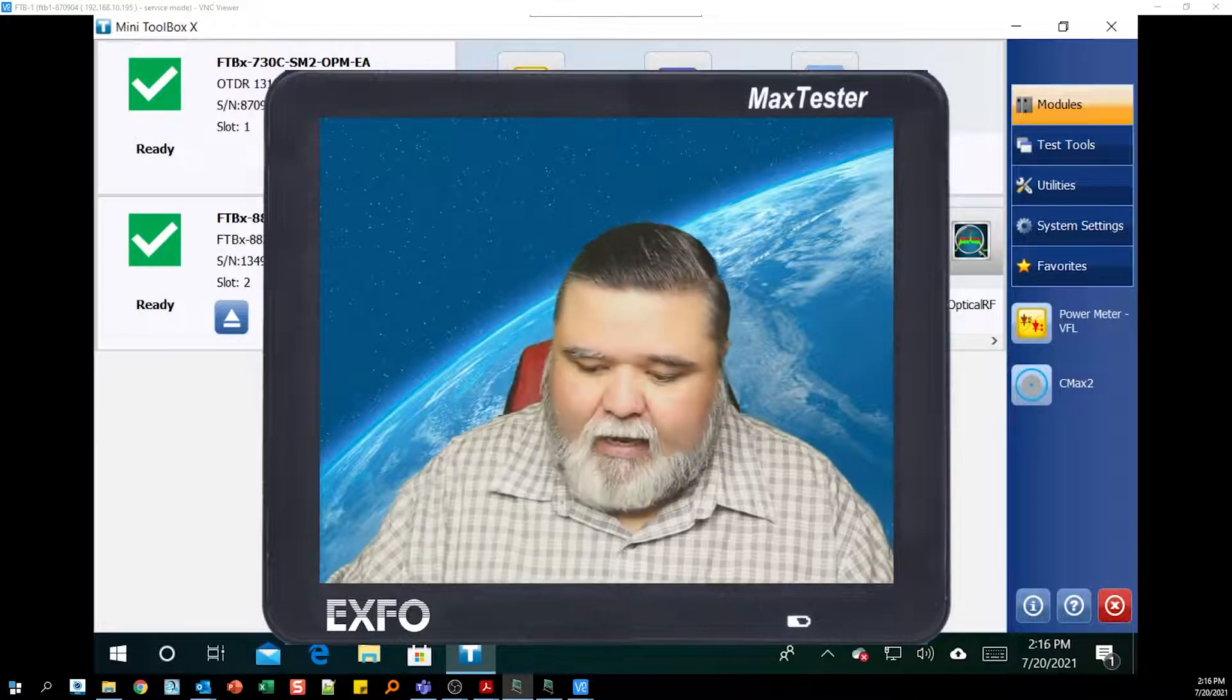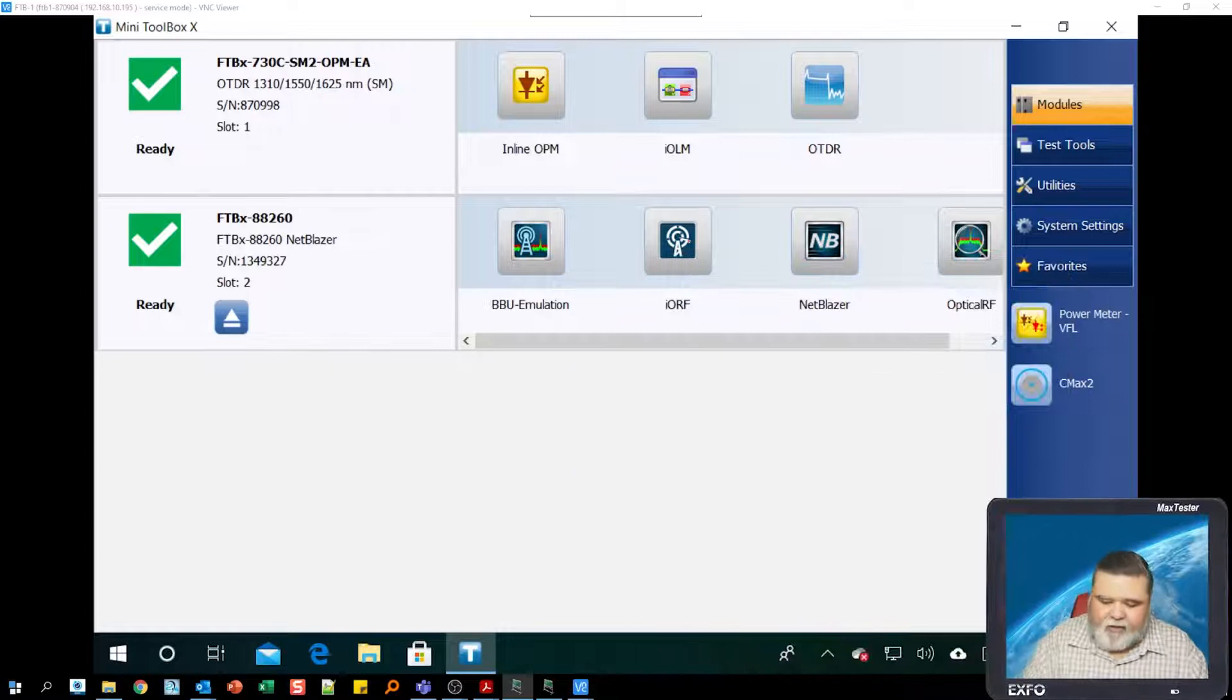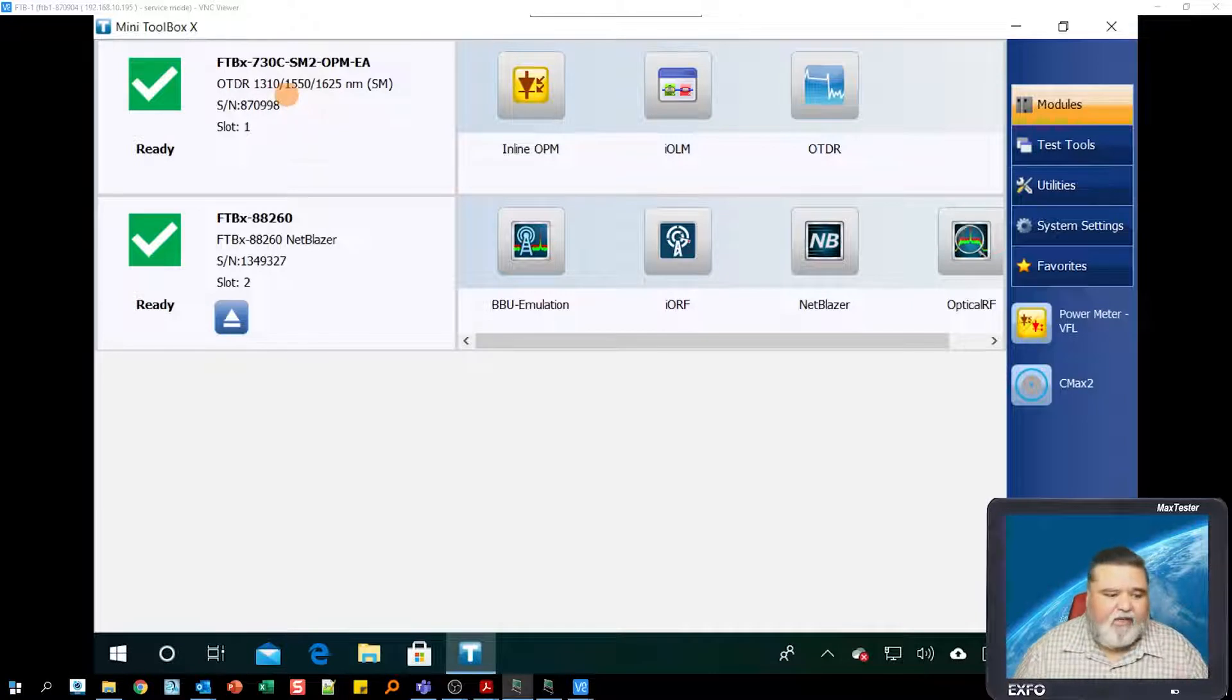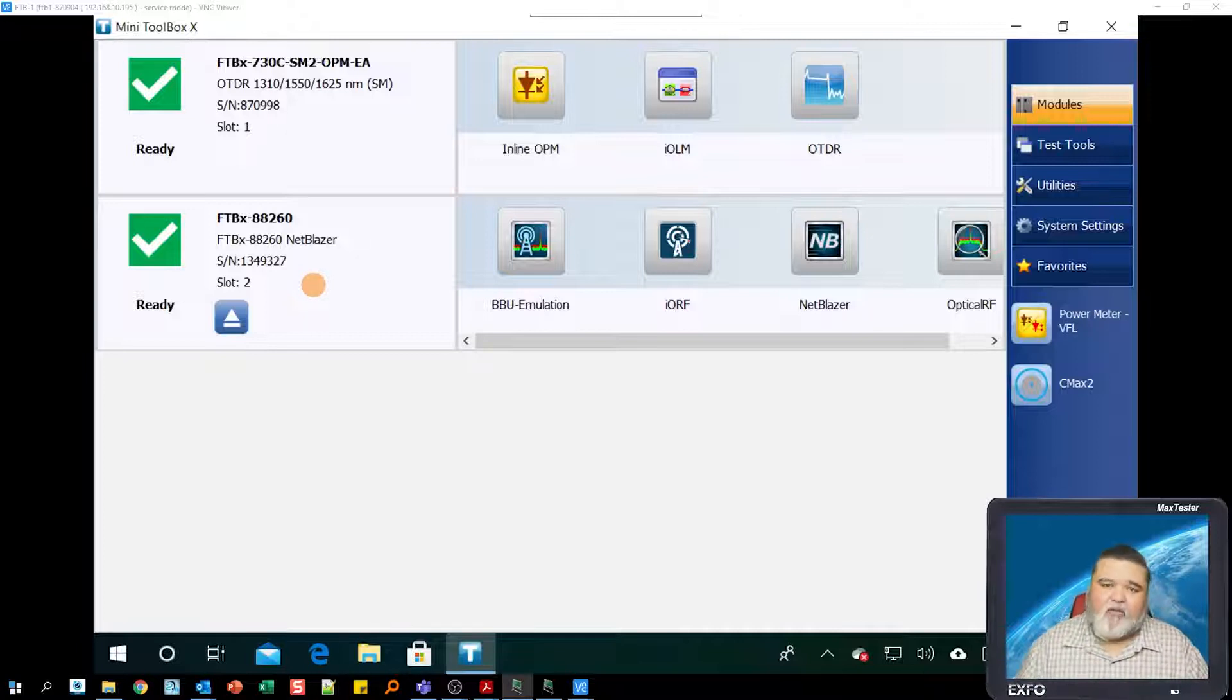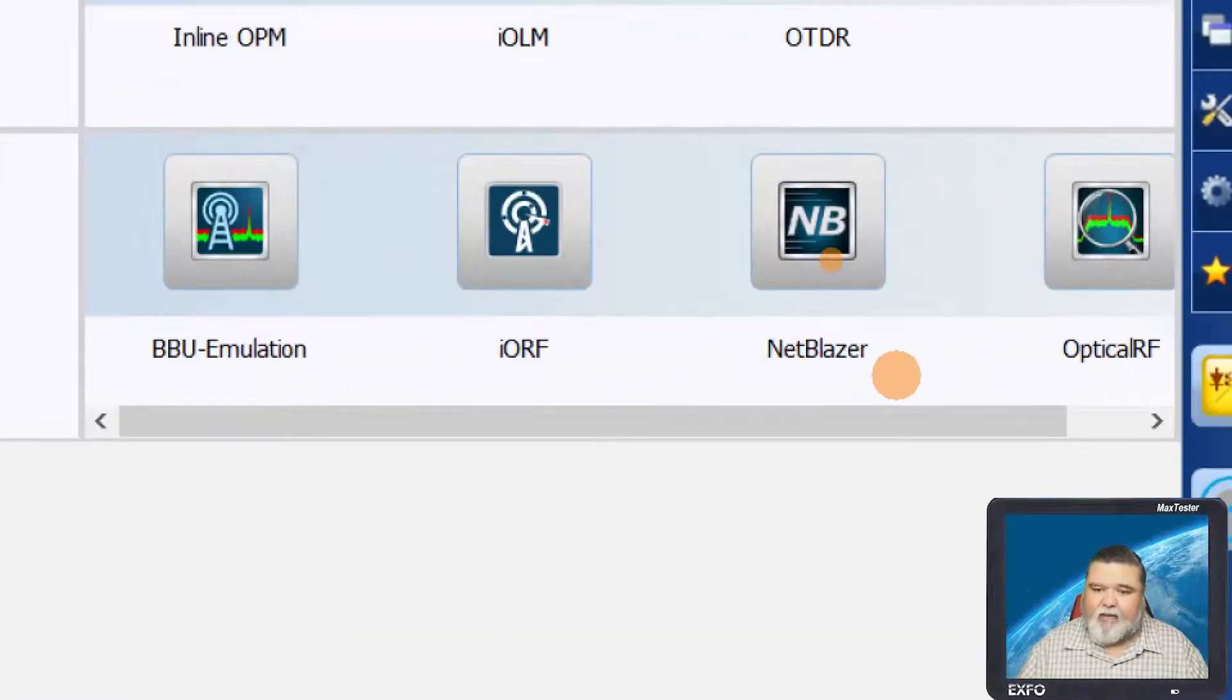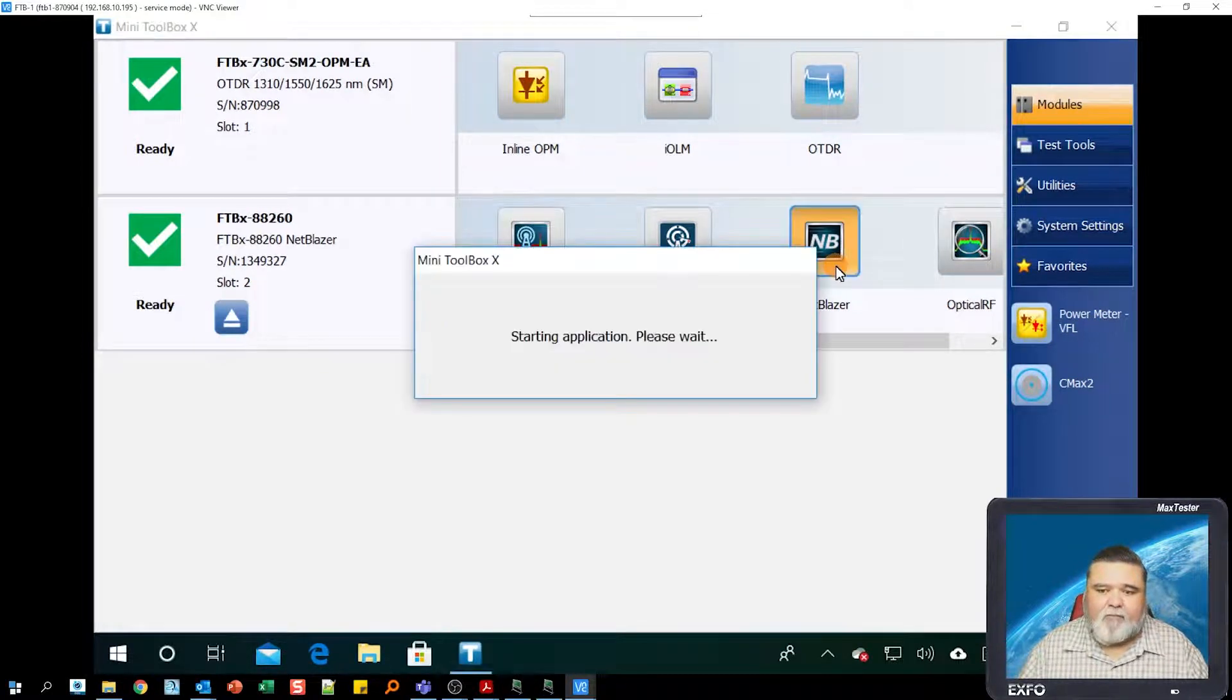I'm going to jump right into the unit here. I am using an FTB-1 Pro with two modules: the FTB-730C in slot one, and the FTB-X88260. Today I'll be focusing on the 88260. The application we'll be using is the NetBlazer application. I'm going to go ahead and launch that application.